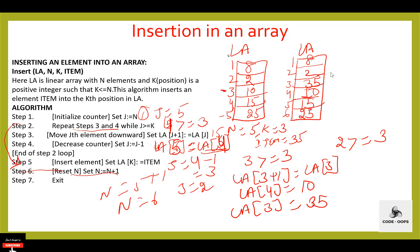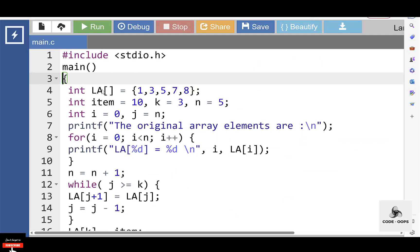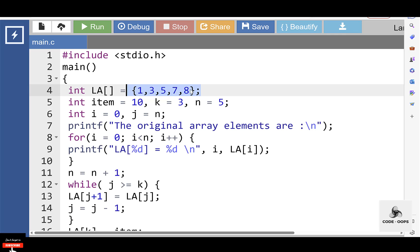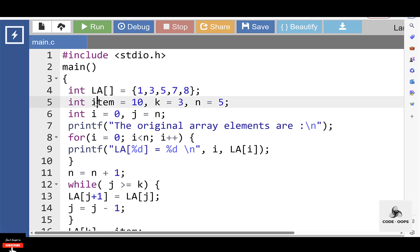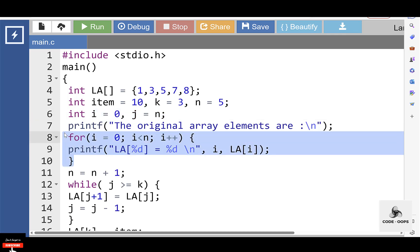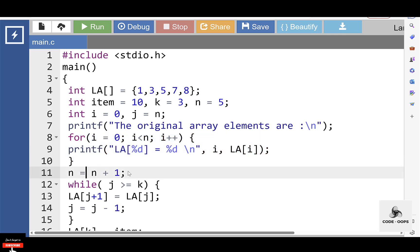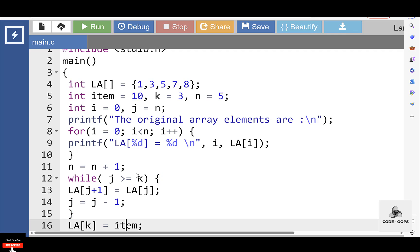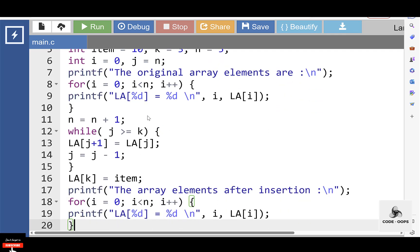Let's see the C program to insert an element in an array. Inside the main function, first declare and initialize the array. This array has 5 elements: 1, 3, 5, 7, 8. Item is the element to be inserted at index 3. K is the index, N is the total number of elements, and i and j are loop counter variables. First, use a for loop to display the original array elements. Then increase the value of N by 1, since we are inserting a new element.